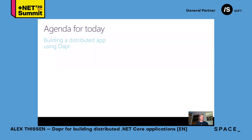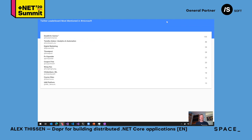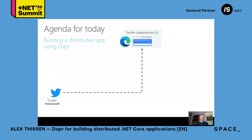We have a pretty packed agenda for today. The goal of today's session is to create a Twitter leaderboard. The Twitter leaderboard will show the user accounts that are most mentioned in combination with a certain hashtag. We want to have a list of the top 10 accounts with all the number of times that they have been mentioned.